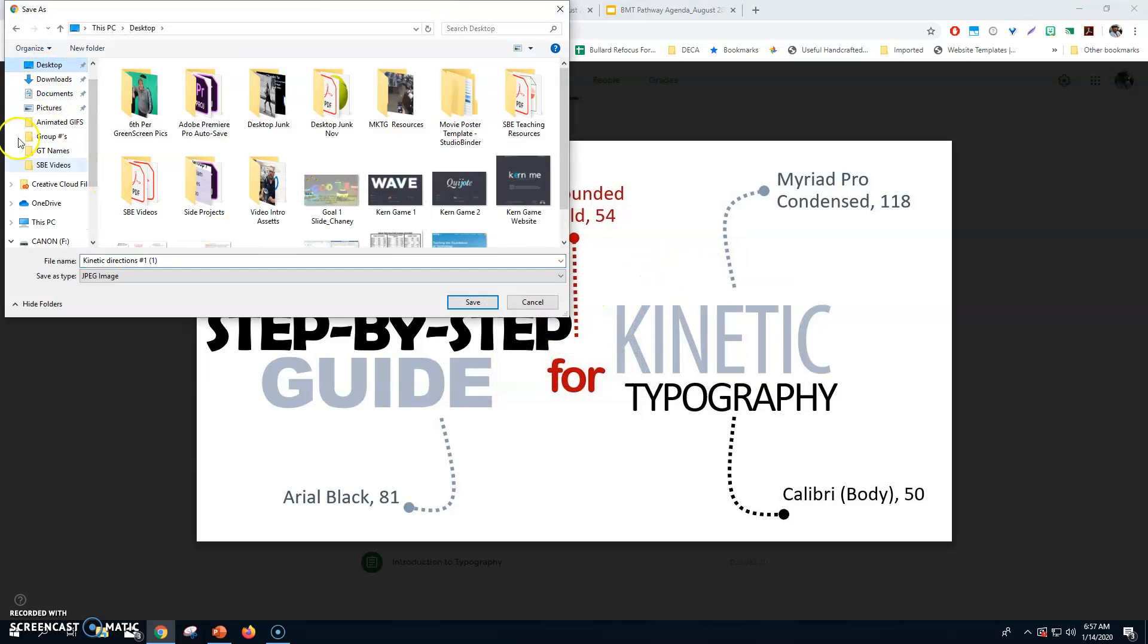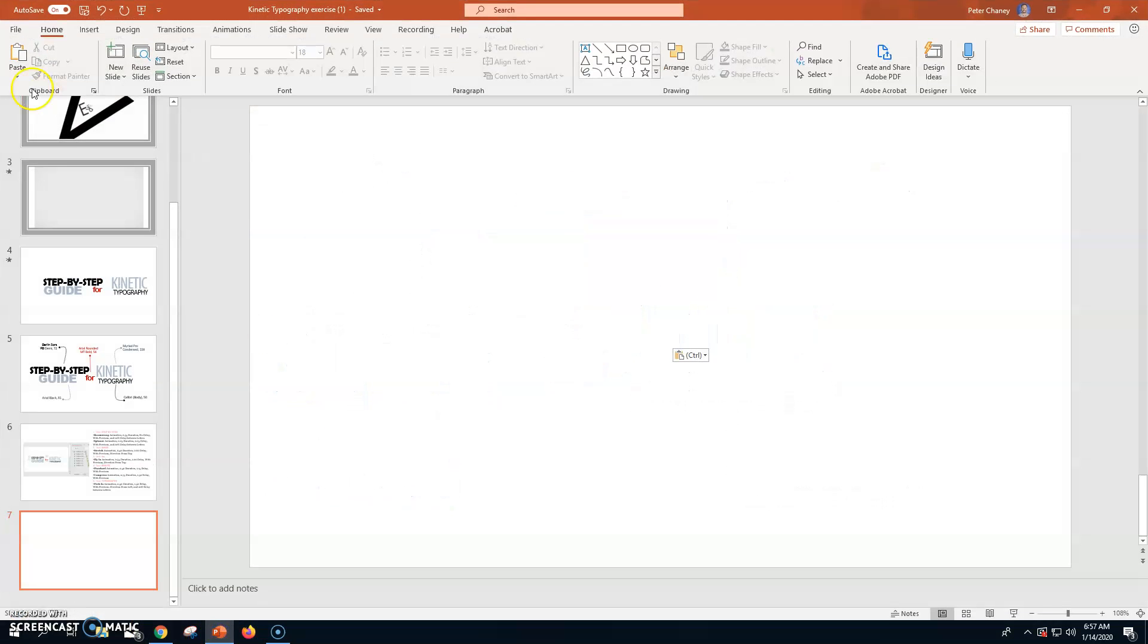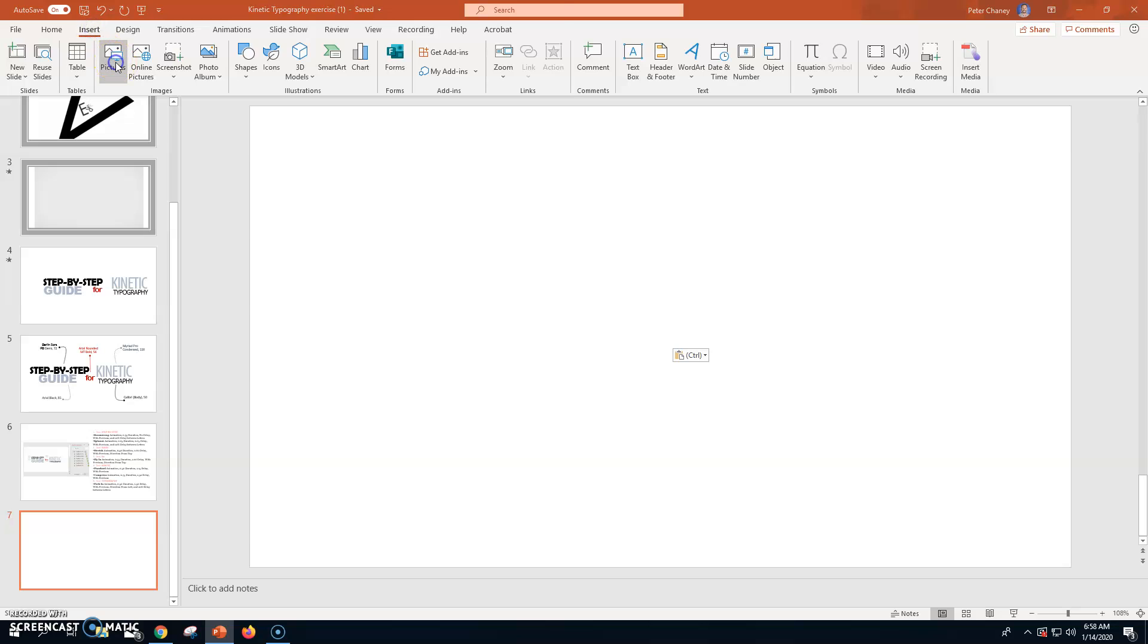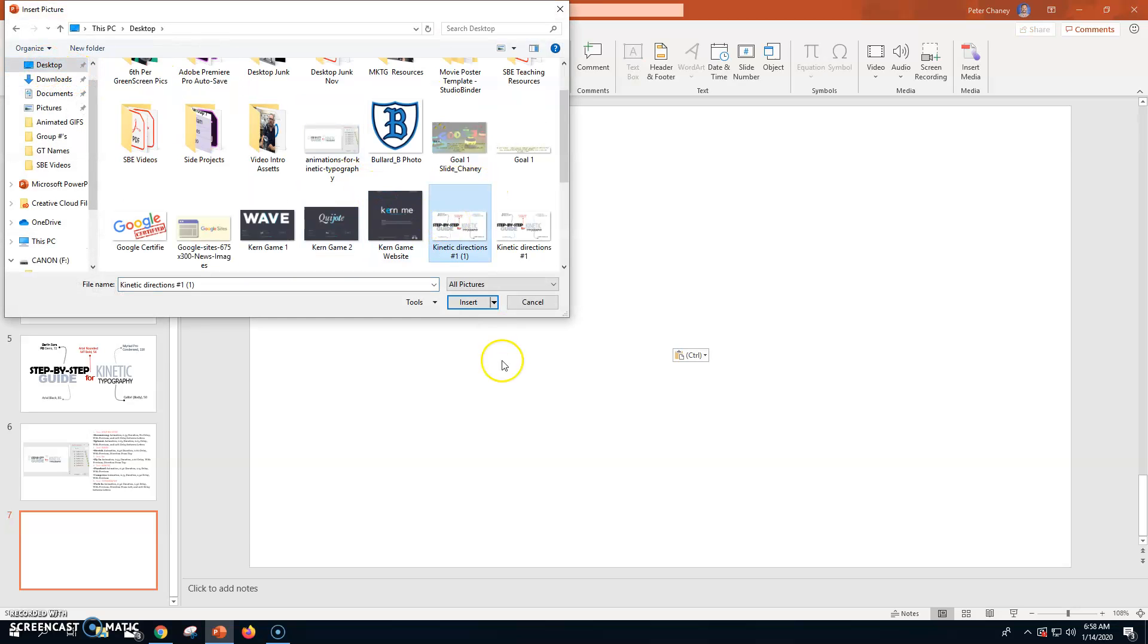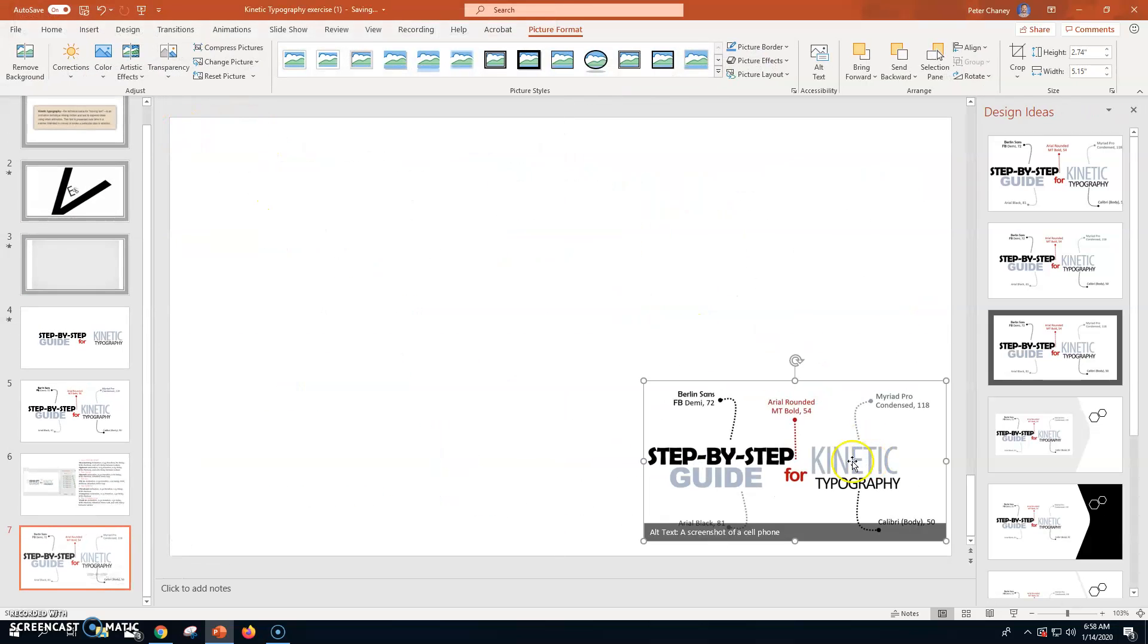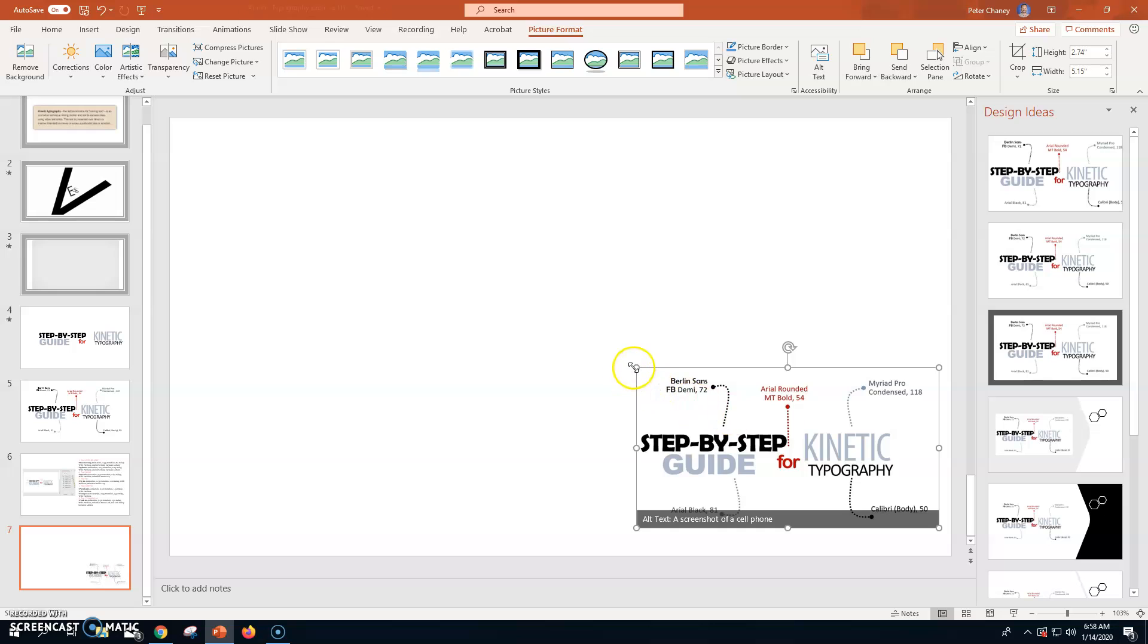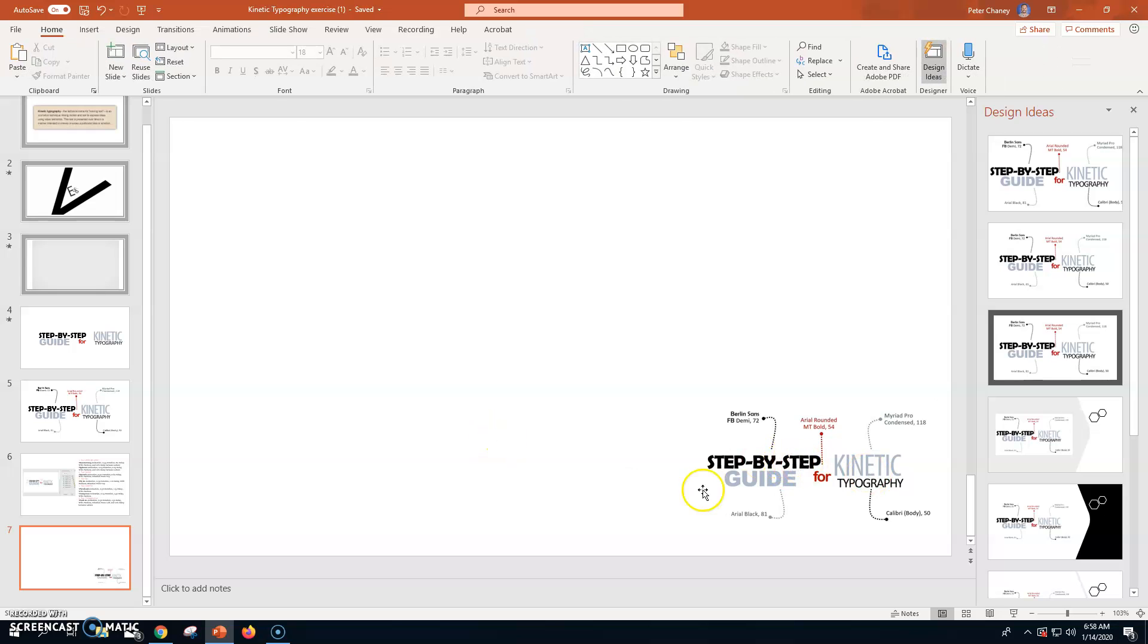Go back, insert picture, and it is right there. So, now I'm going to have my directions to work with. So, I'll just kind of put it in a corner here as I'm working. And it's got the directions for each type that I need to do.